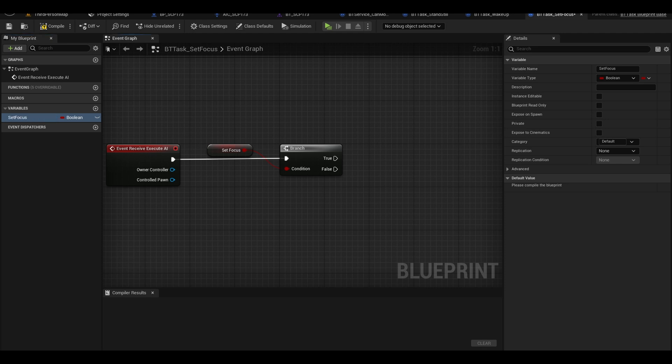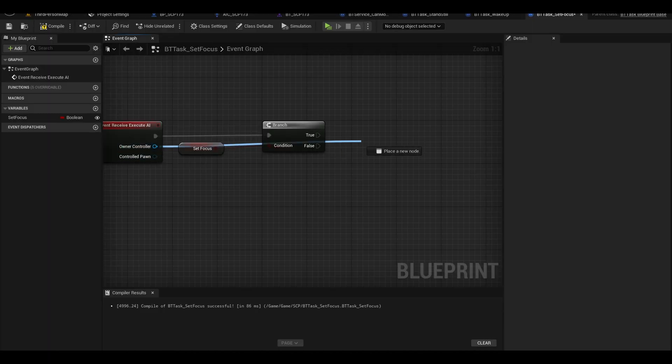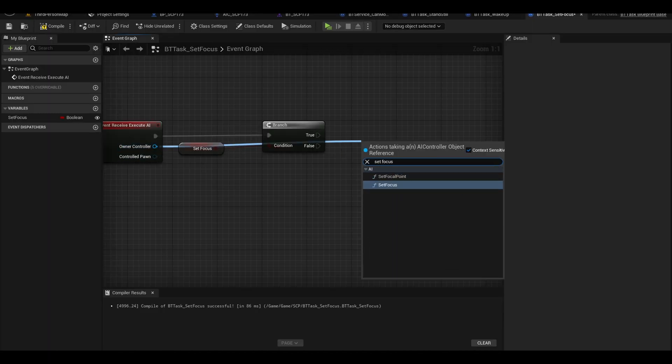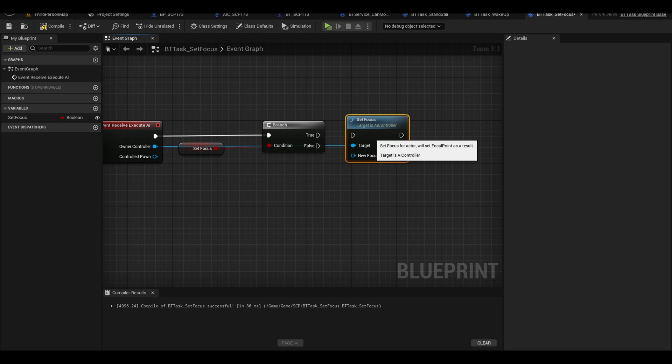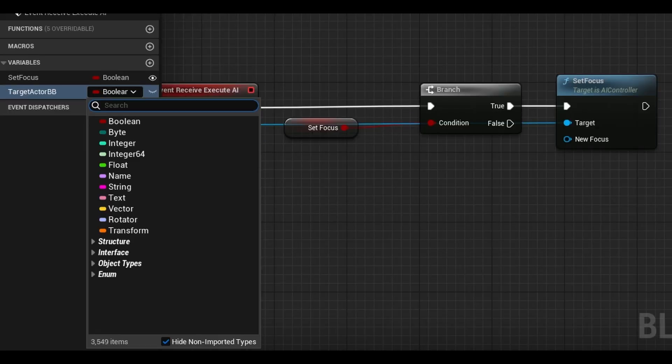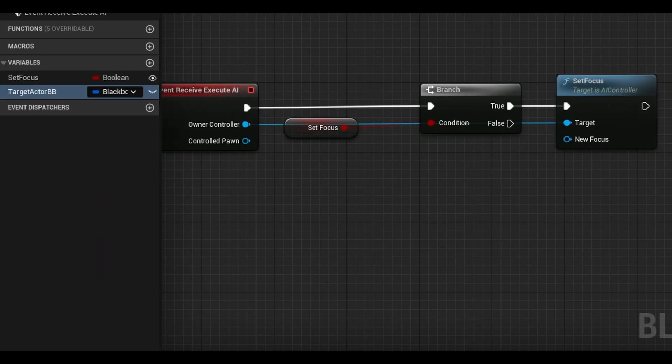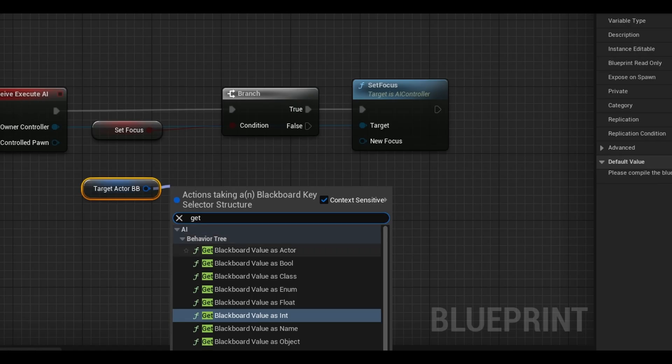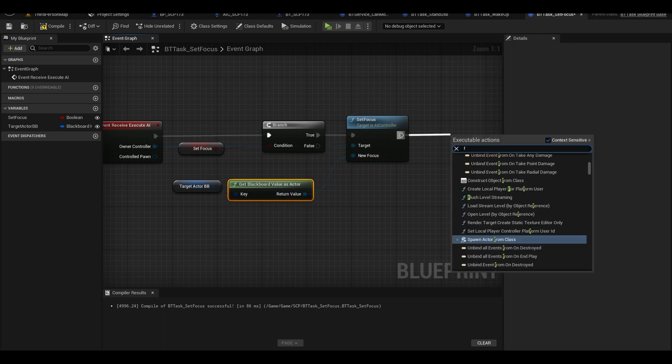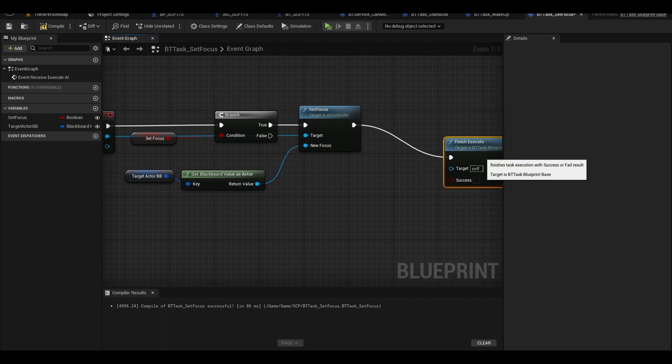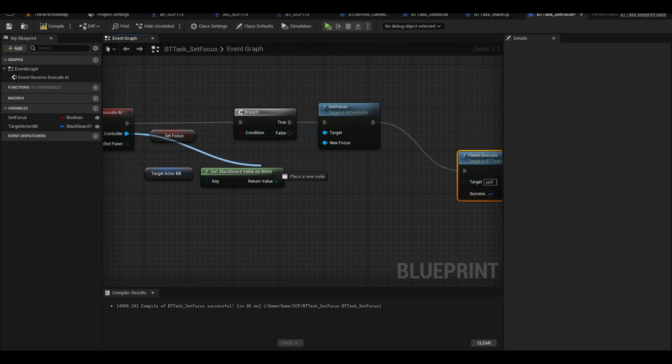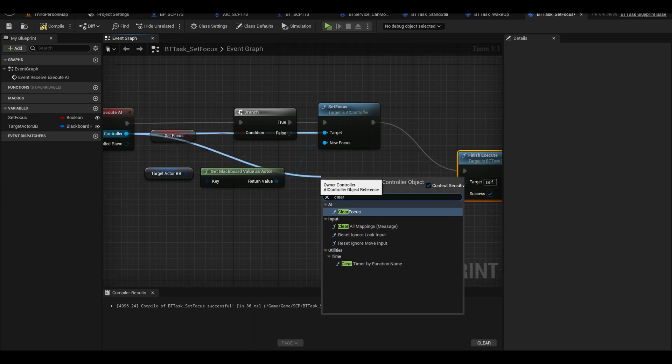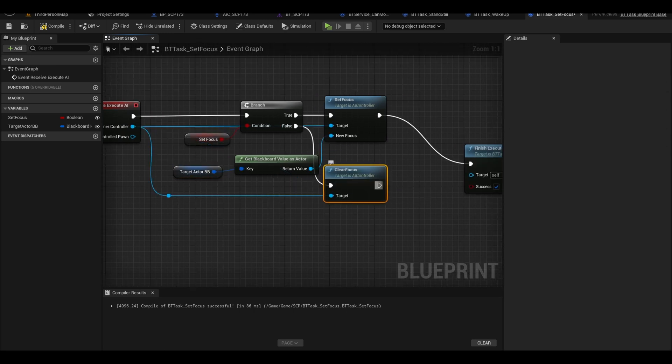Call it set focus and make sure you make it instance editable. From the controller, it has a function called set focus. The new focus is the target actor so we need another variable. Call it target actor blackboard and make it a blackboard key selector. Make it instance editable too. Drag it to the graph, from it get blackboard value as actor and connect it to new focus. Now call finish execute.